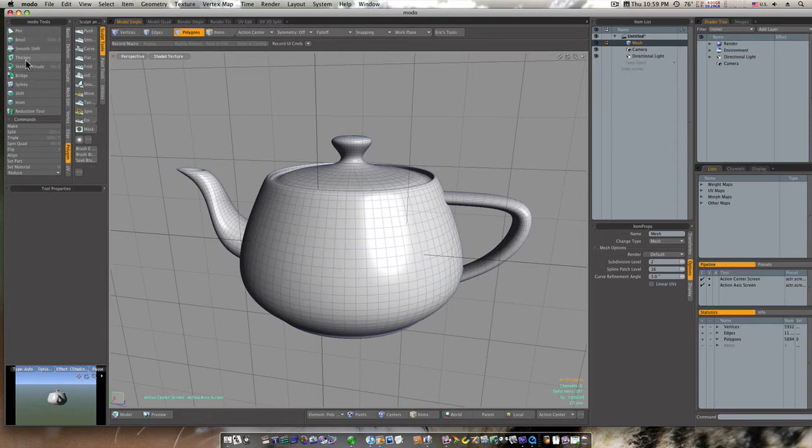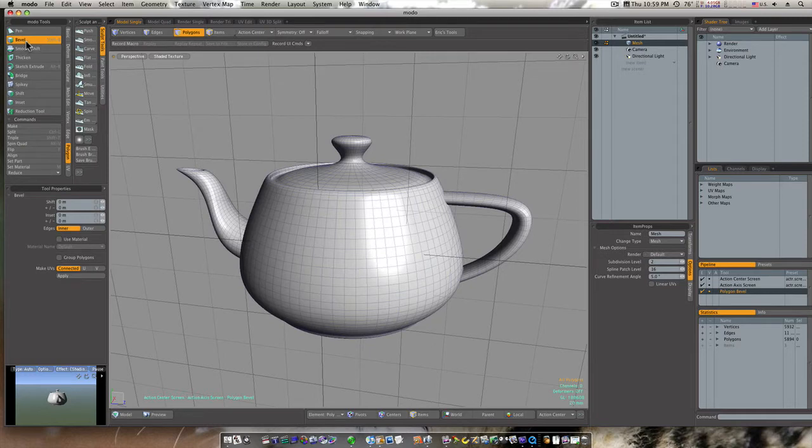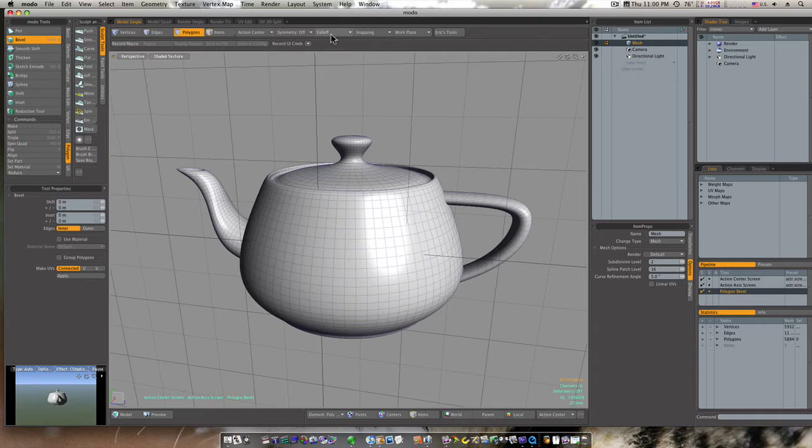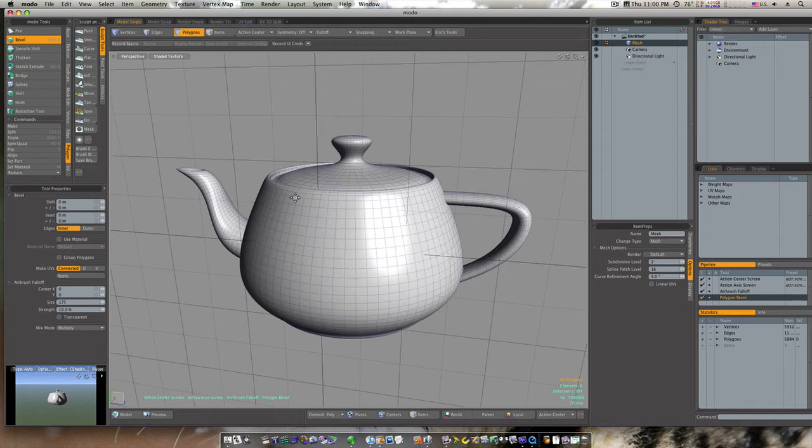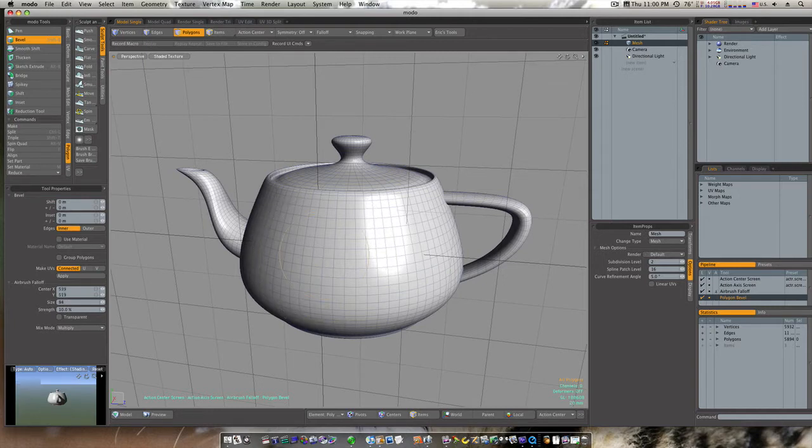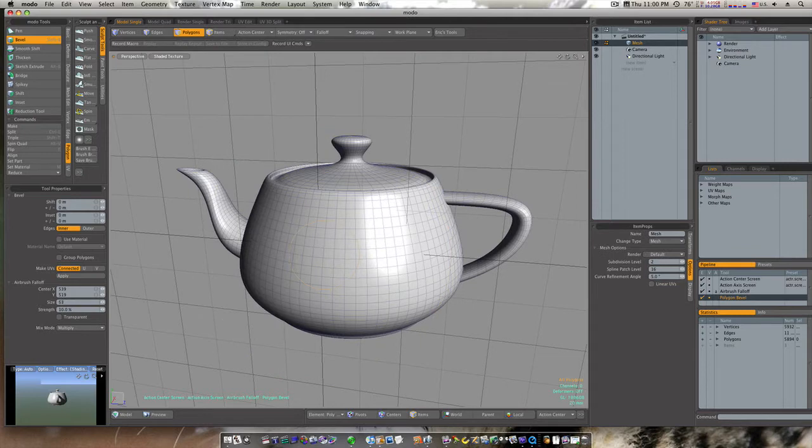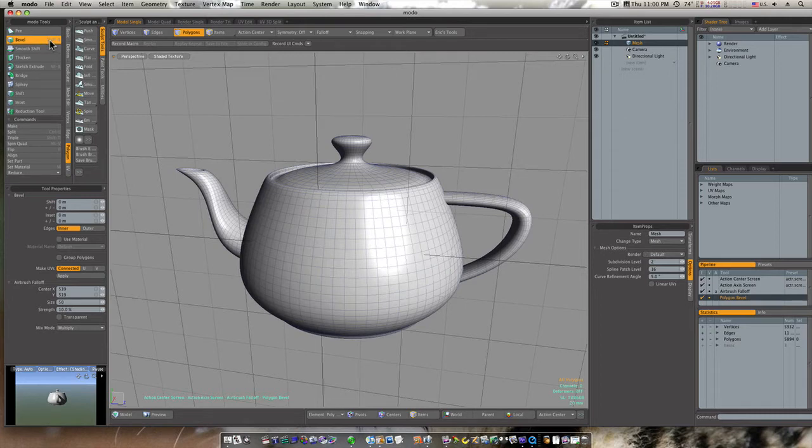I'm not going to group my polygons, and I'm going to go up to fall-off and select my airbrush fall-off. Now the airbrush fall-off is probably the funnest and coolest fall-off that's in Modo. Now if I right-click I can adjust my airbrush area. I want to size it down.